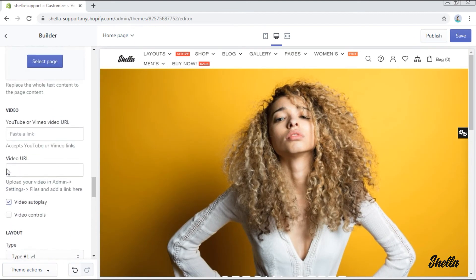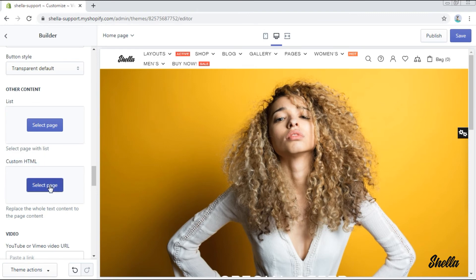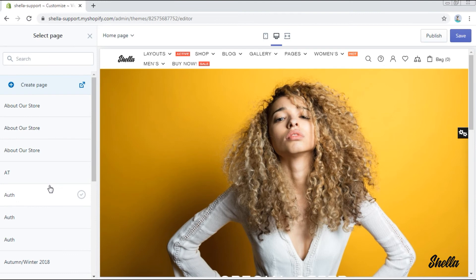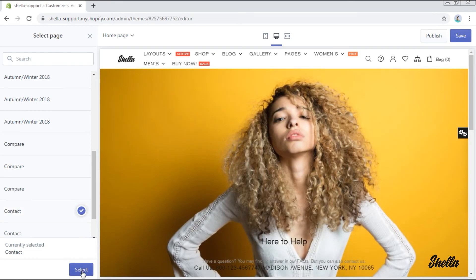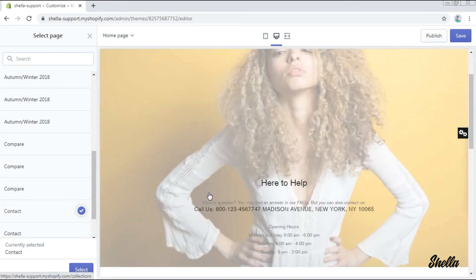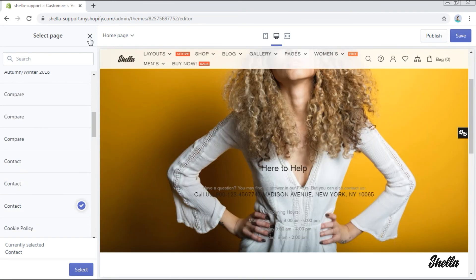Now we want to show you how to add other content, for example custom HTML. This option allows you to replace the whole text content with the page content. Simply select the page, for example contact, and the page content is already here.